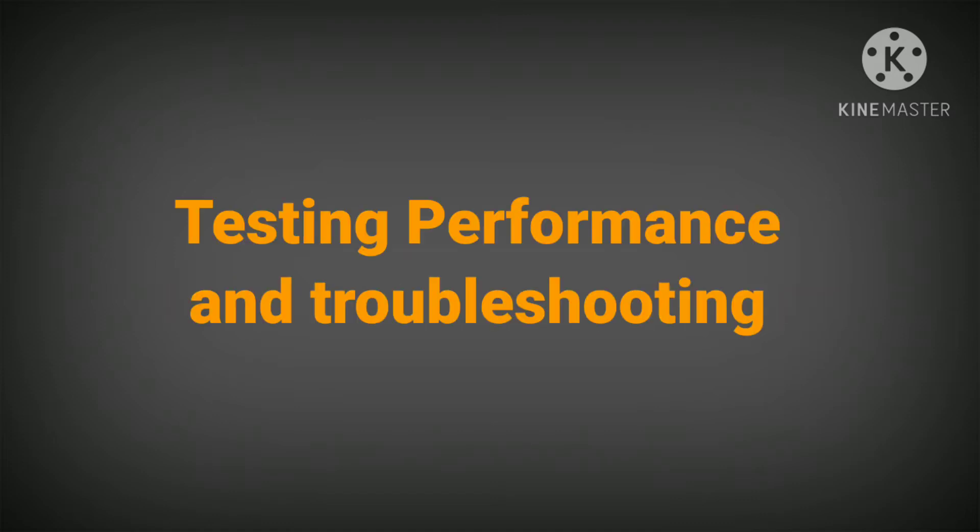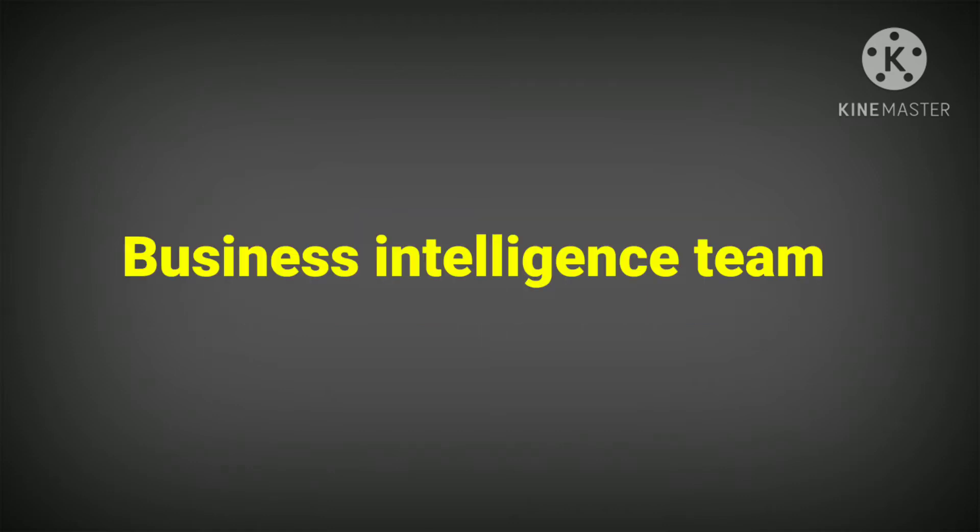ETL developers are responsible for testing performance and troubleshooting before it goes live. ETL developers usually work as part of a business intelligence team.